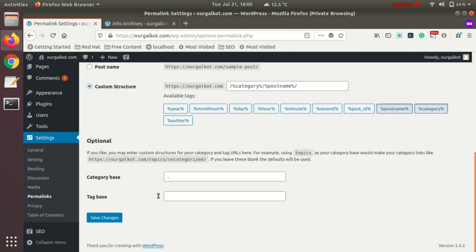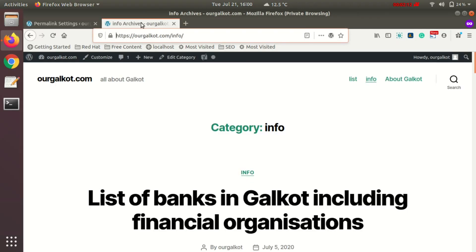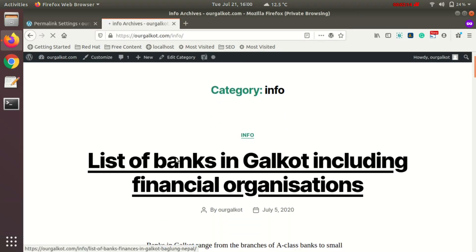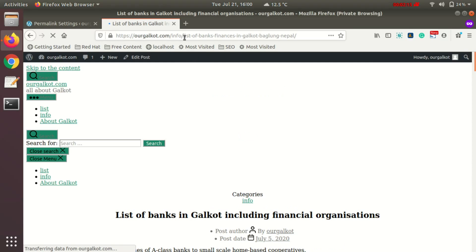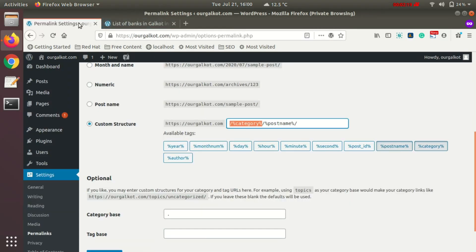You can do the same with tags, but it might be confusing sometimes if you use the same category and tag name. Currently I have added category in my post structure, so I can see category here.